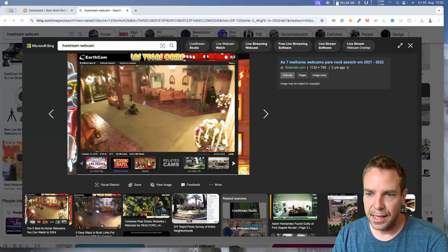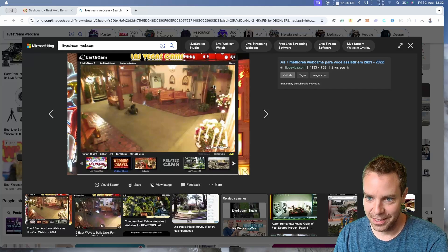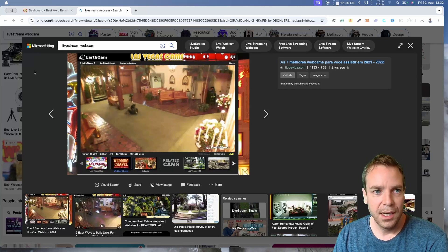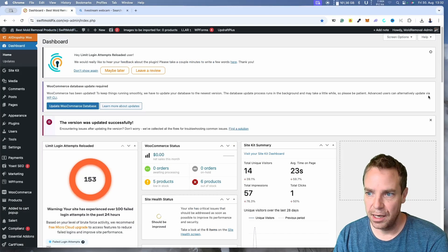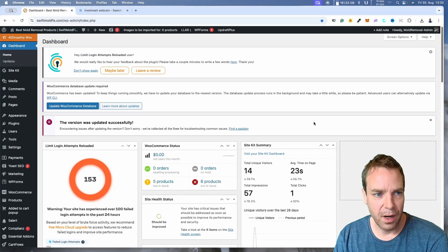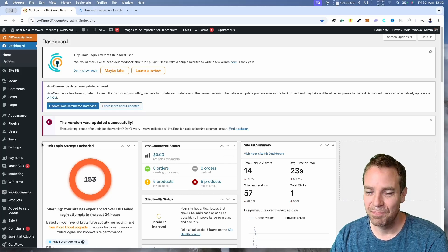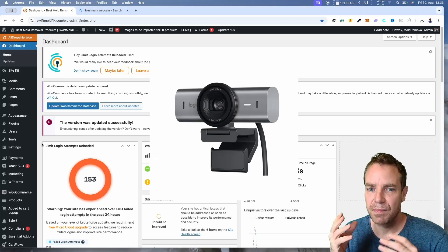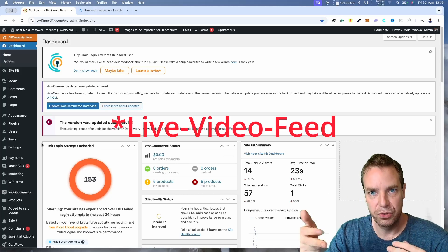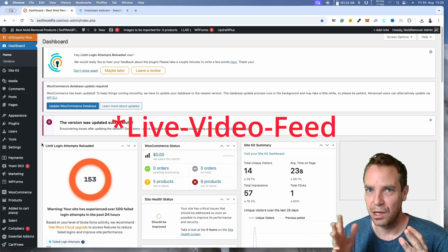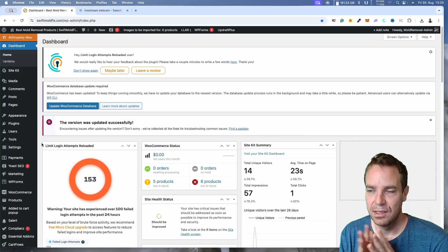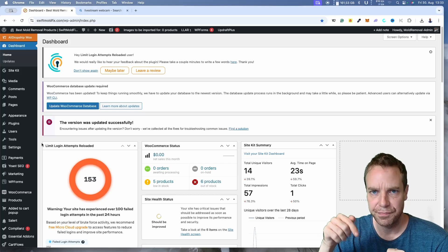So let's get right into it. I'm here on my WordPress website and I'll show you how this works. First, we need to connect our webcam to our computer. This is really important — you also need a good webcam so that the stream your webcam produces and sends to your computer is high quality.